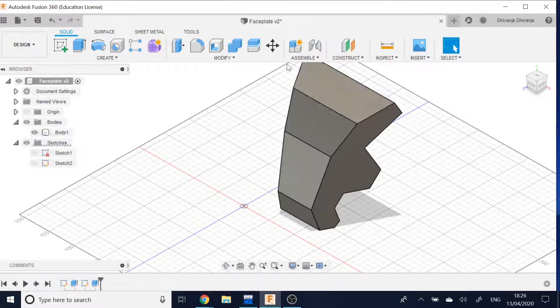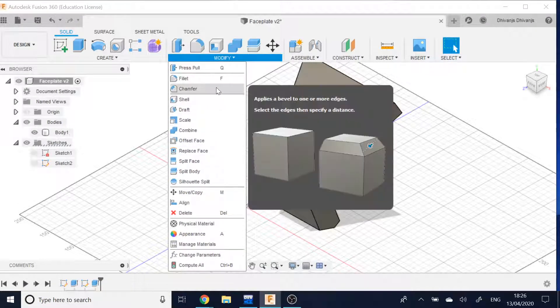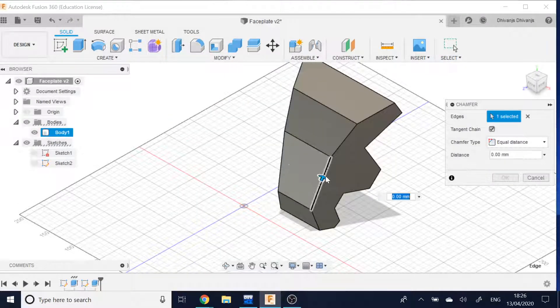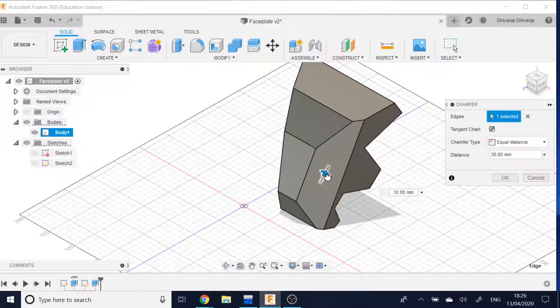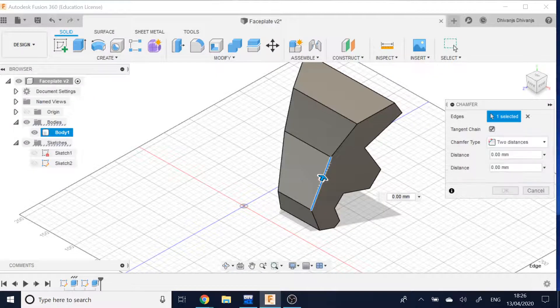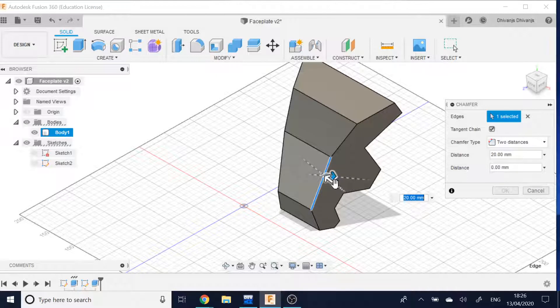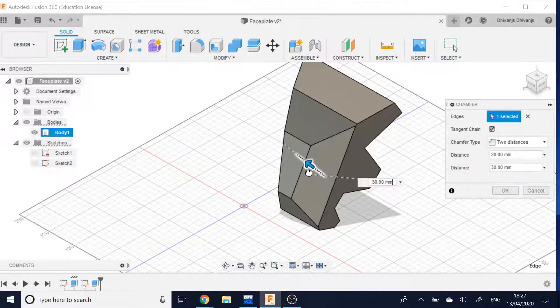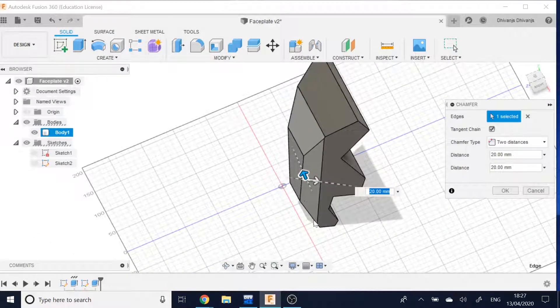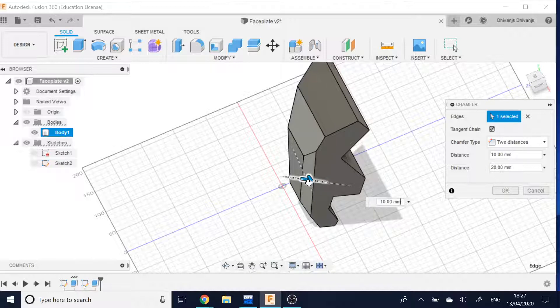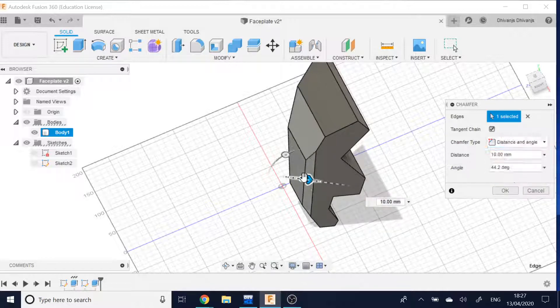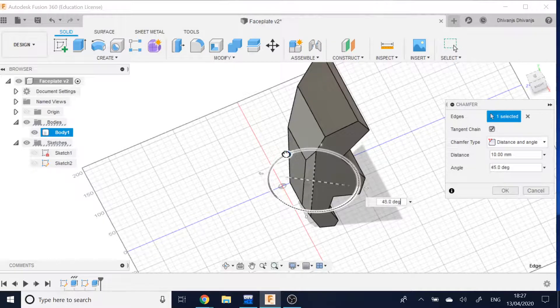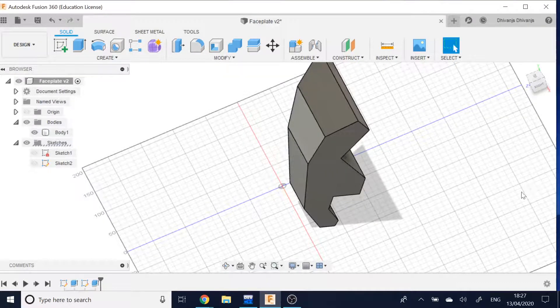However, if I was to try and chamfer this point here, the only options I get is equal distance, which is the same distance at the top and bottom, so it's not a slope, two distances, which change each distance individually but it's not a different distance at the top and bottom. It's still a uniform amount of slope either side. And distance at an angle, which is the same, it's the same amount of slope at the top and bottom.